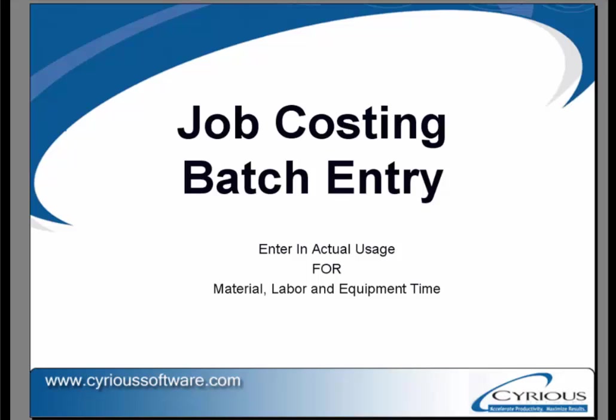Job Costing Batch Entry. This video will show you how to enter in actual usage for material, labor, and equipment time used on any job throughout the shop.